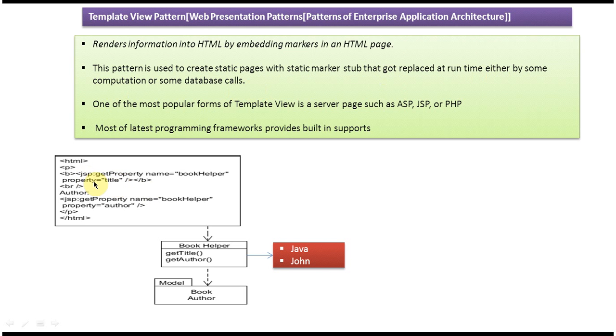So in this case, this title will be replaced by Java, and this will be replaced by John, meaning this author.